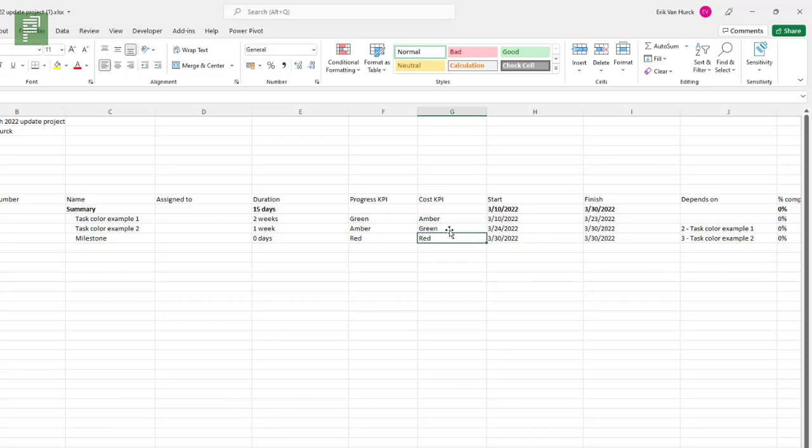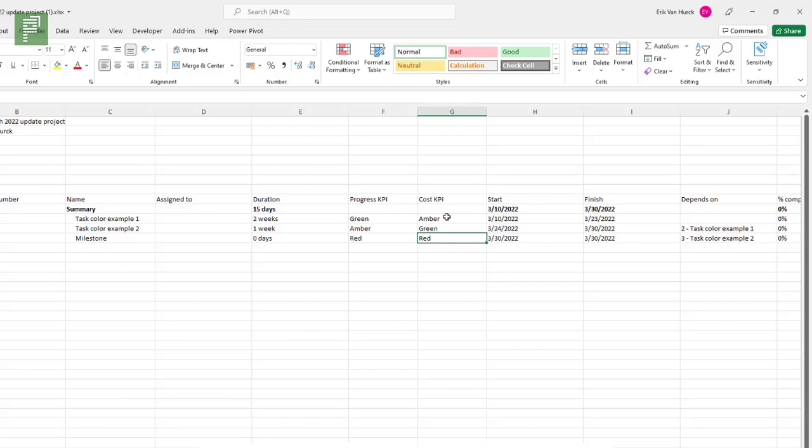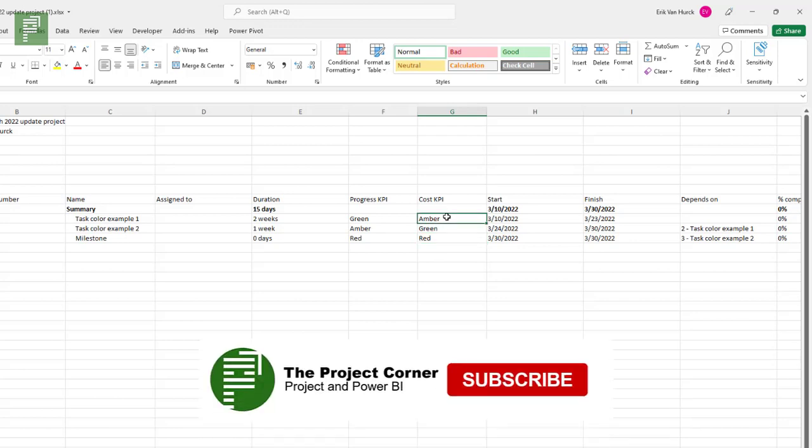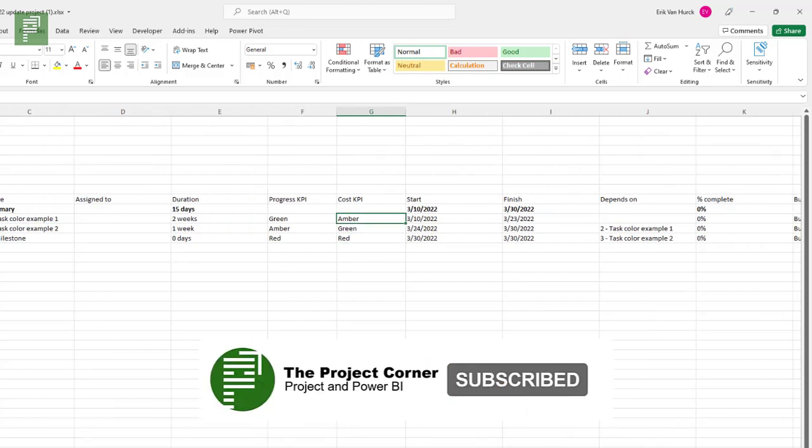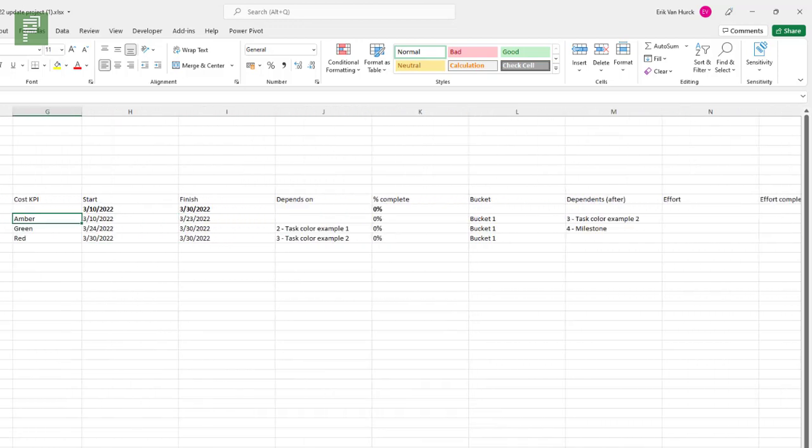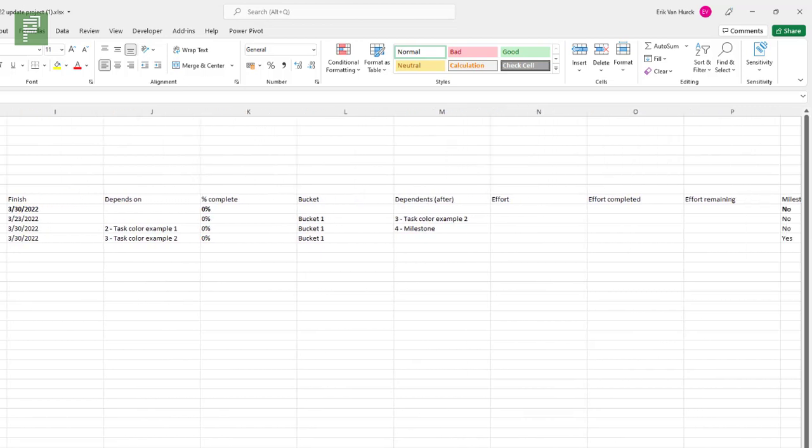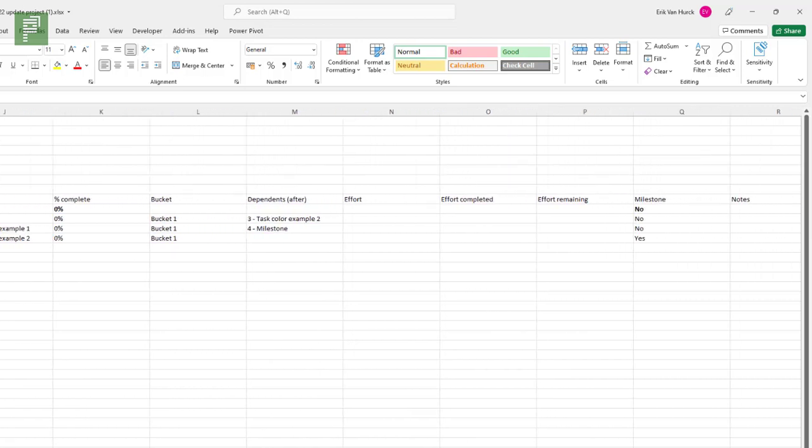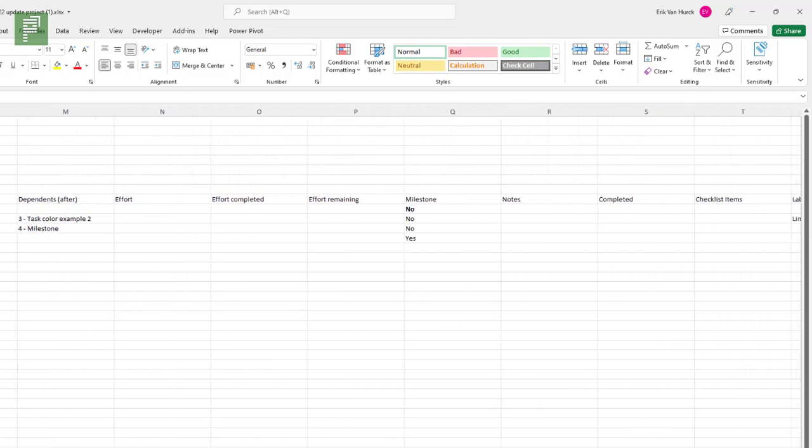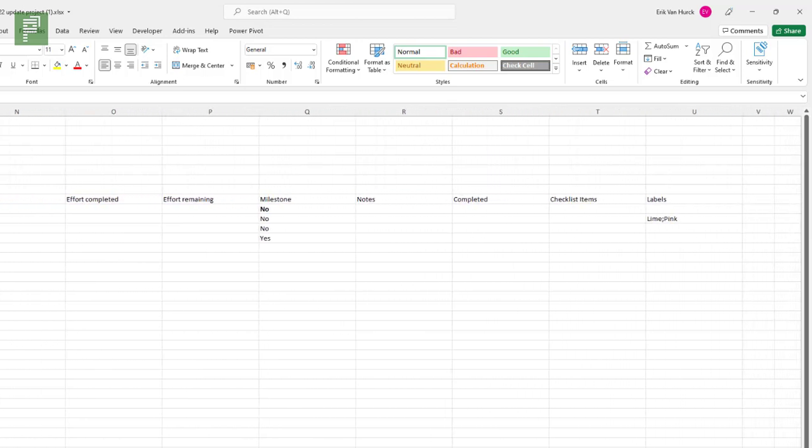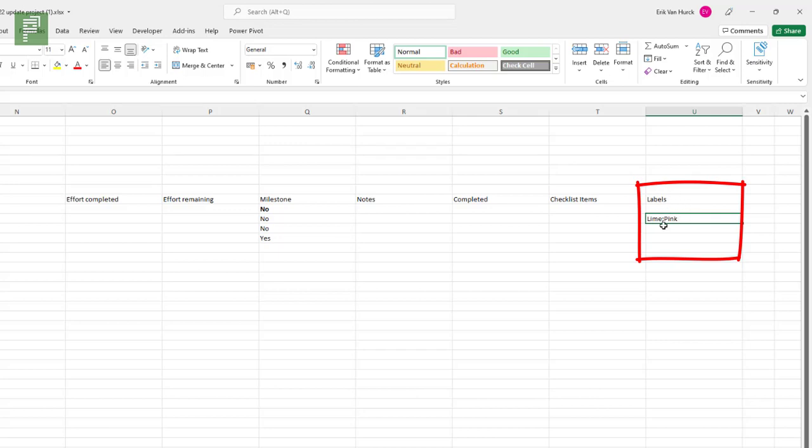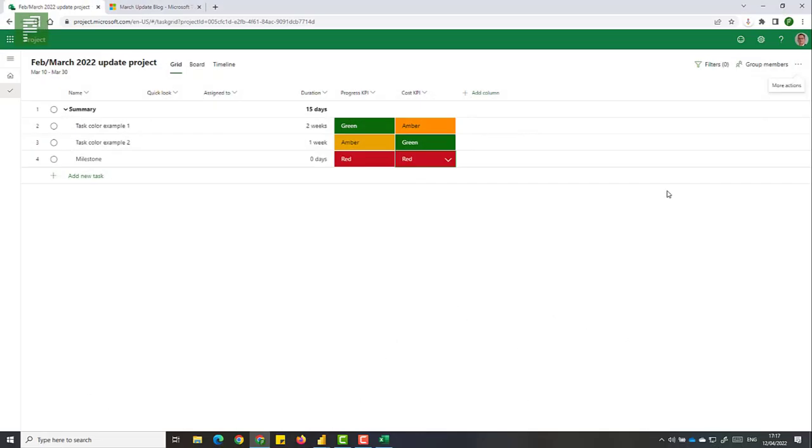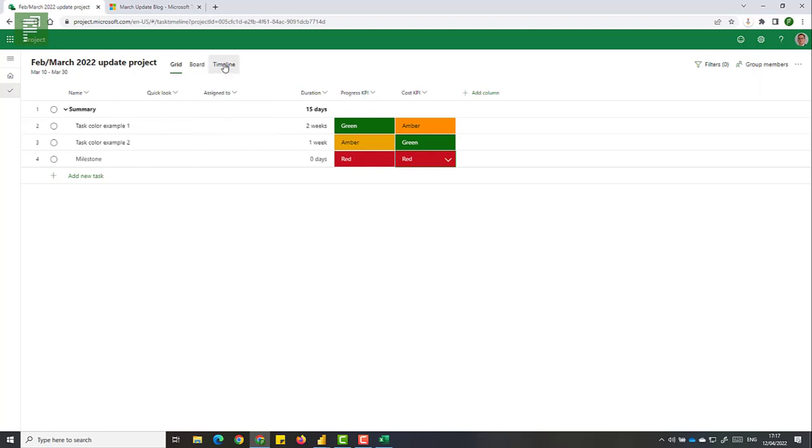One other update that is mentioned in the blog article by Microsoft is that we now have labels. And these labels do get populated in our Excel sheet. So all the way at the end we have lime and pink for our first project task. If you remember correctly you didn't see any lime and pink in here in the grid view. And it won't show up in the timeline either.